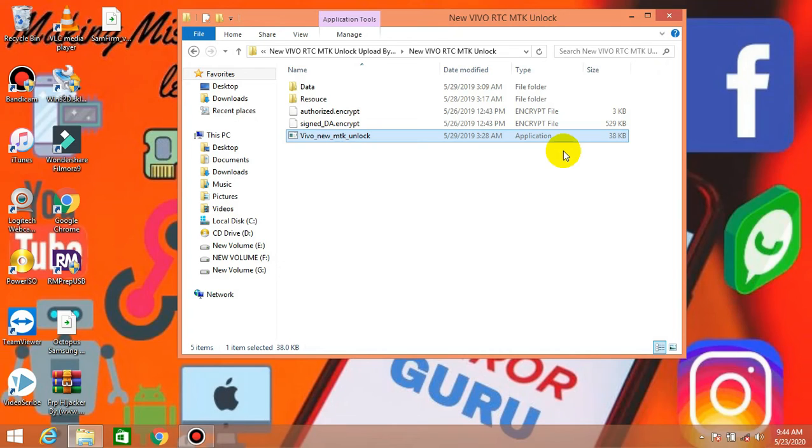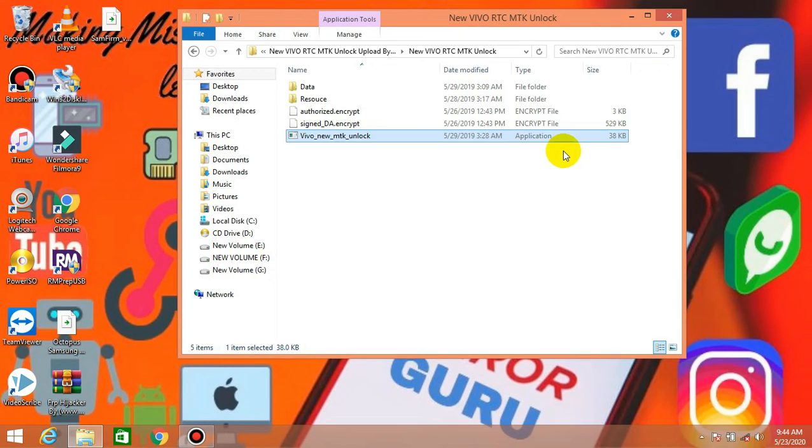We created a WhatsApp group. You can see the link to join. There's a delay. If you have a reason for 5 o'clock, you can check the tool. If you have a mobile scenario, you can try it. There are a few times. You just need to adjust it.